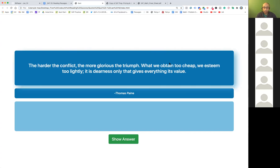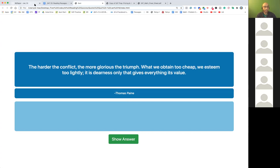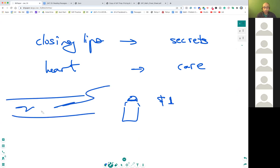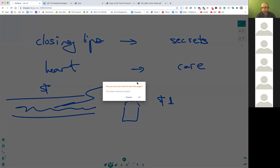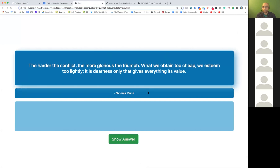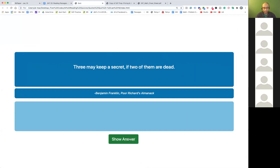So 'what we obtain too cheap, we esteem too lightly' — that's important. The more conflict you have, the more you value something. It's like water: getting a bottle of water is easy, you just pay a dollar or two. But imagine you're in a desert and it's so difficult to find water — at that time you can pay as much as you want just for a glass. So the more effort you put in, the more value you assign to that particular object.